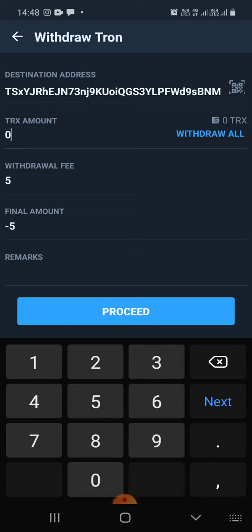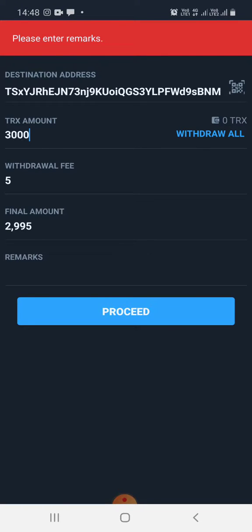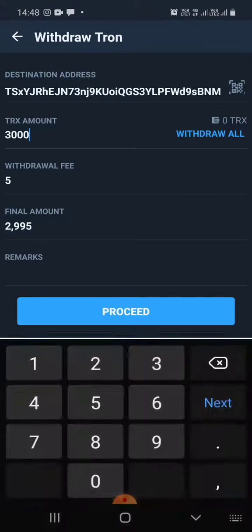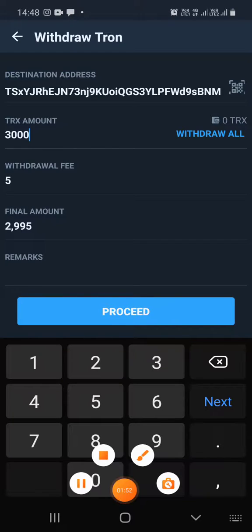I'll type 3000. As you can see, there's a withdrawal fee of five Tron. I will click Proceed, follow the remaining prompts, and complete the withdrawal of Tron from WazirX to your Tron wallet in Token Pocket. Hope this helps!